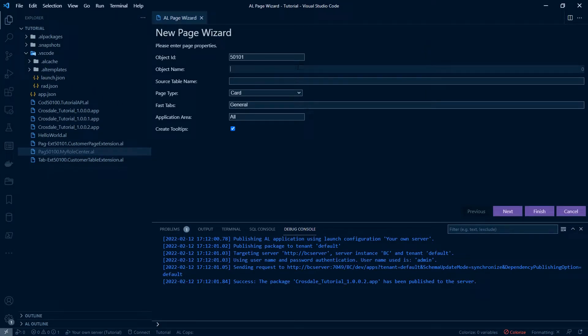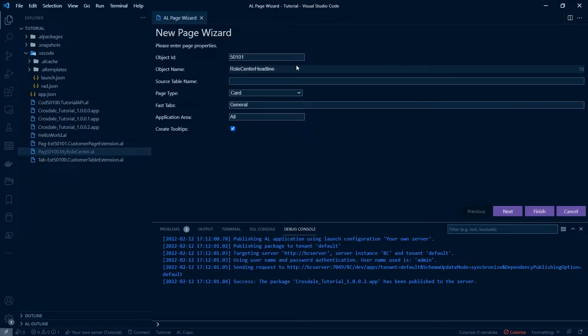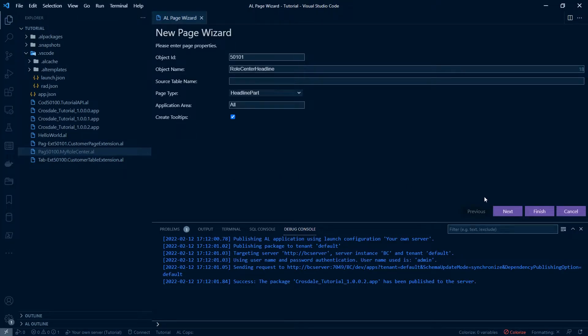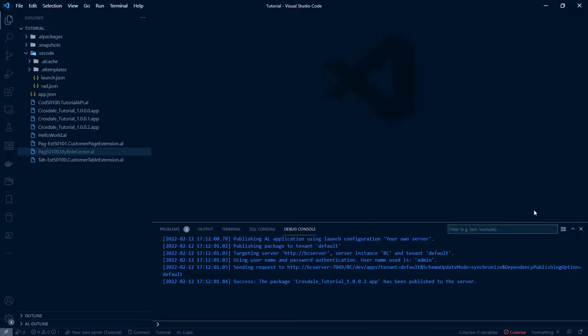I'm going to call that role centre headline. We're going to set the type as headline part, hit finish.